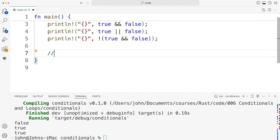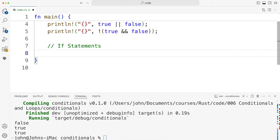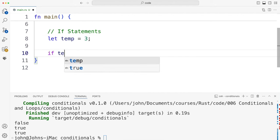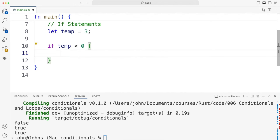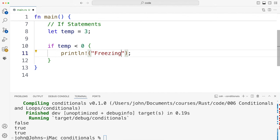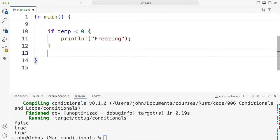The next thing I want to look at is if statements. There are also if expressions in Rust — we'll take a look at those after this — and there aren't any real surprises here. Let's say let temp equal three. So I'm going to say if temp is less than zero; notice there are no round brackets. Then you can have optional else if blocks and an else block. It's exactly like C++ apart from the lack of round brackets.